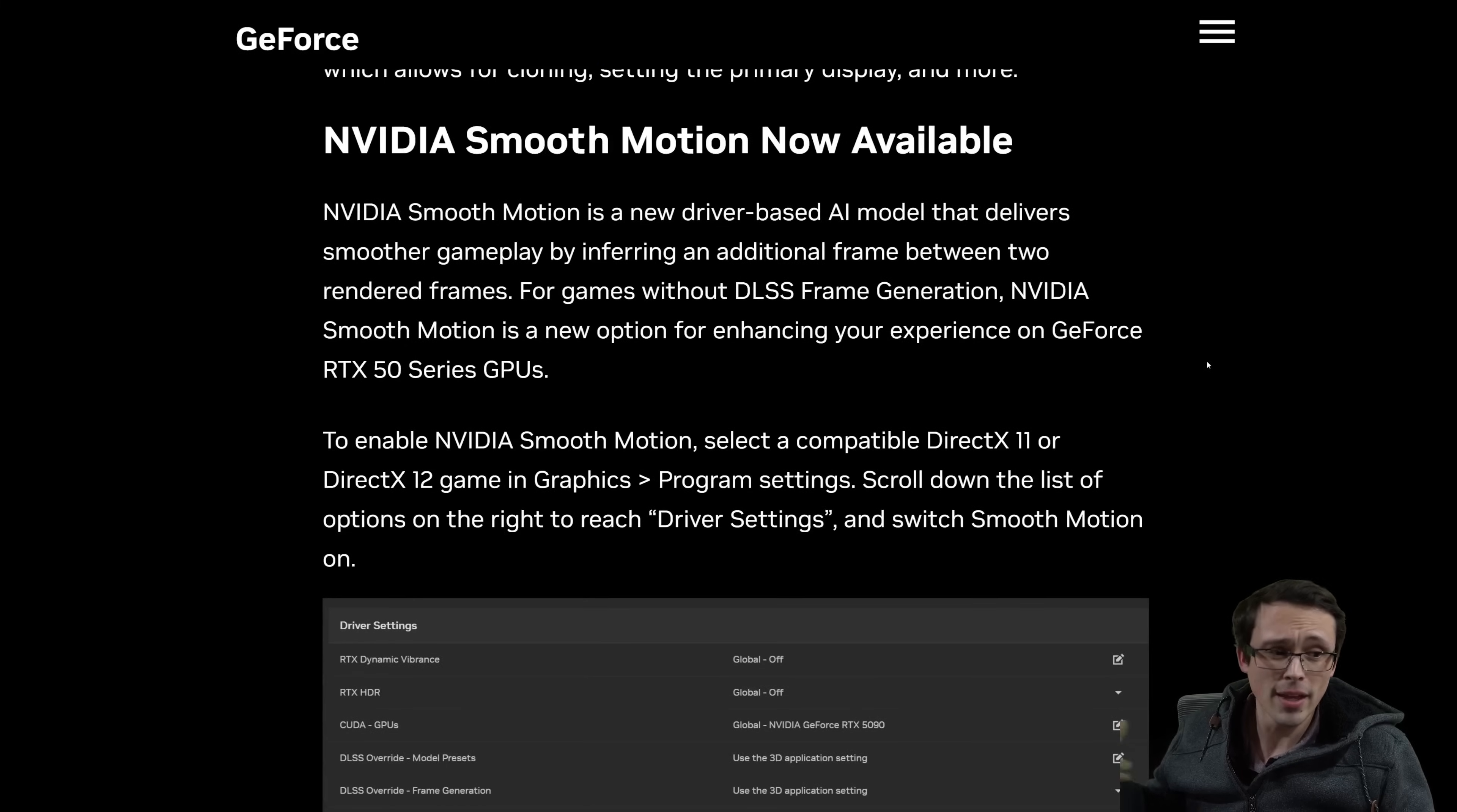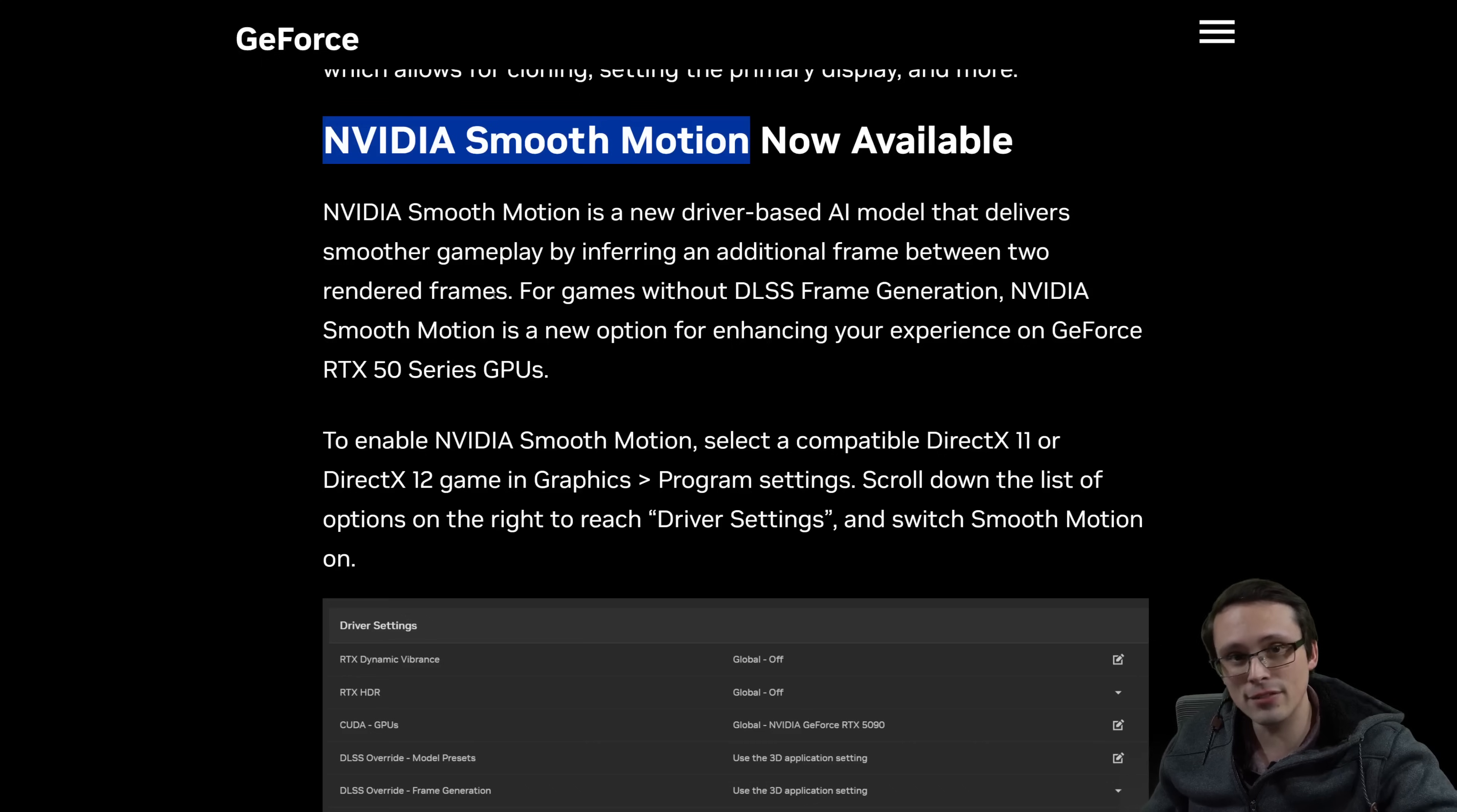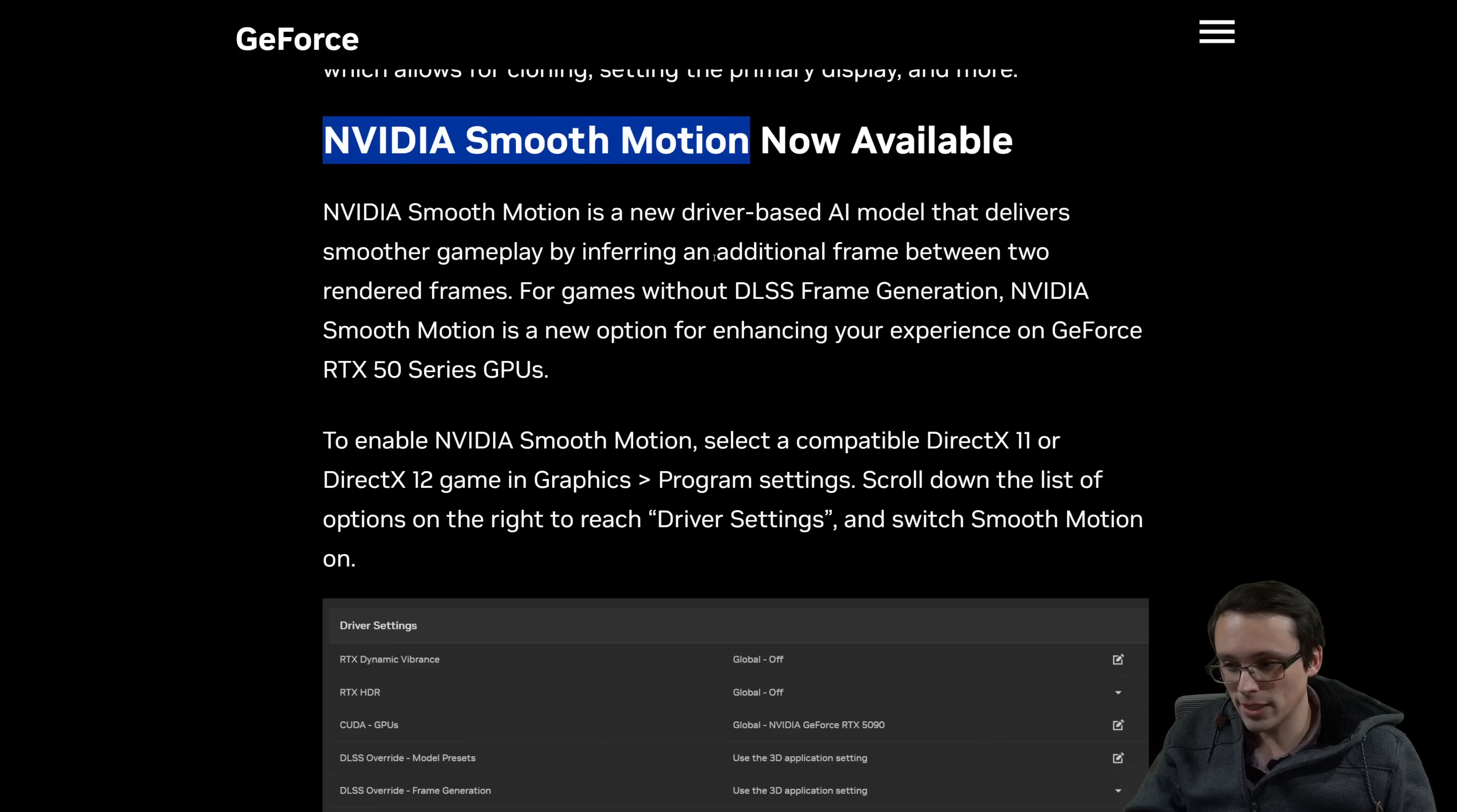So AMD had AFMF driver level frame generation. Now NVIDIA has in their NVIDIA app, NVIDIA smooth motion. So again, to be a hundred percent clear, 50 series exclusive and also not as good as an actual in-game DLSS3 frame generation model, because if a game is actually integrating frame generation, the frame generation algorithm, that's the word I'm looking for, has access to more information about the game, motion vectors, things like that. What is a HUD element? What is not? That type of information is not available to the NVIDIA app driver software, which is what NVIDIA smooth motion is similar to AFMF from AMD. So that means that you should only use this if you want frame generation, but the game doesn't natively support DLSS frame generation.